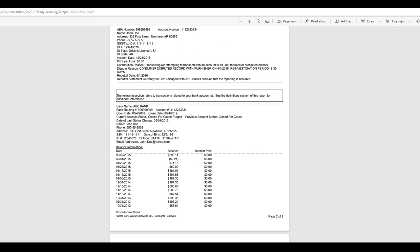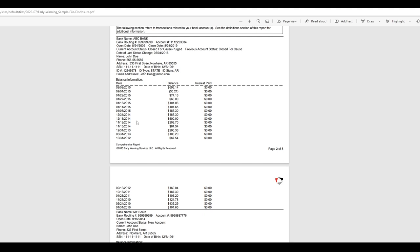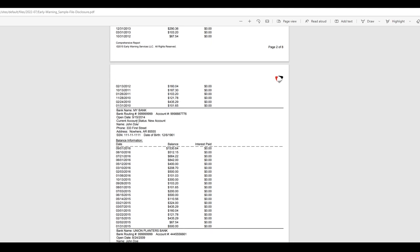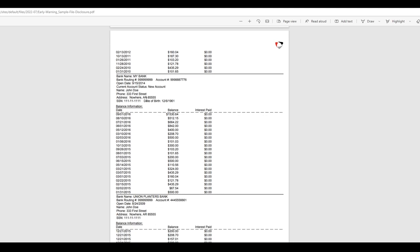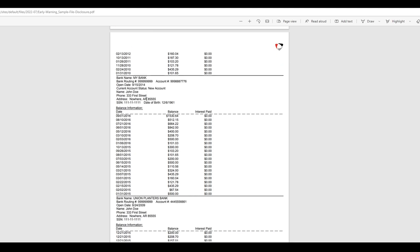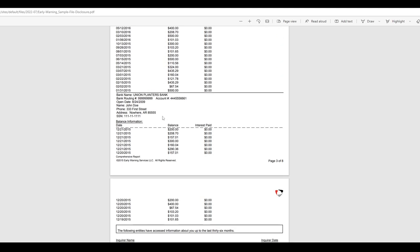So here's another one that's in a different status. Current account status closed for cause purged. Previous account status closed for cause. And it gives literally balanced information. So again, if you've got like a bank account that went south on you and non-sufficient fund fees, all of that, then that's what you're this is what you're going to want to look at. Early warning. OK, current account status, new account. So I just thought this was really, really interesting and wanted to share.